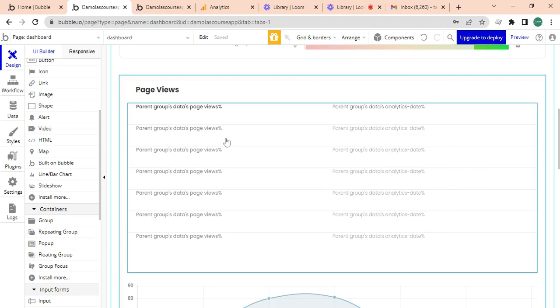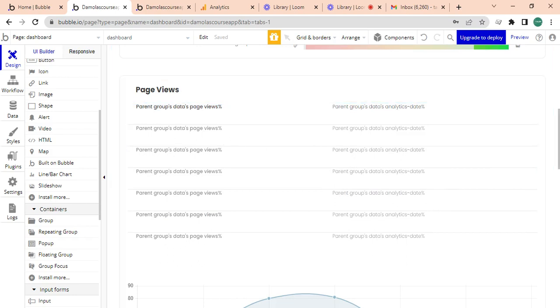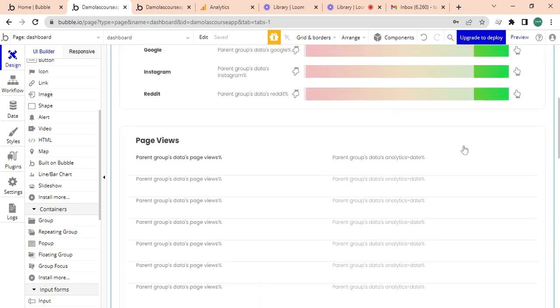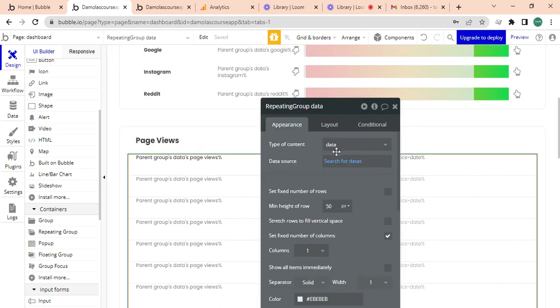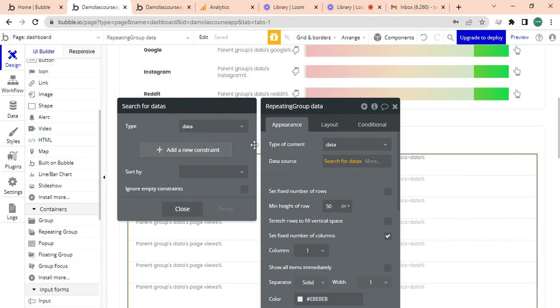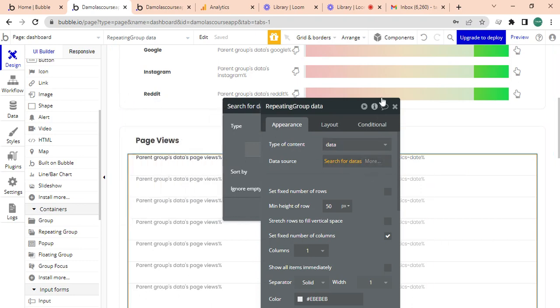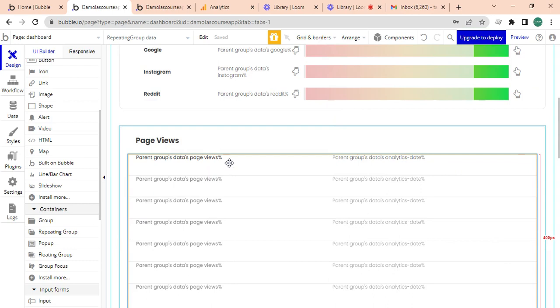I have basically added different page views analytics using the repeating group. So this is a repeating group, I'm searching for data, and I have a group within here.